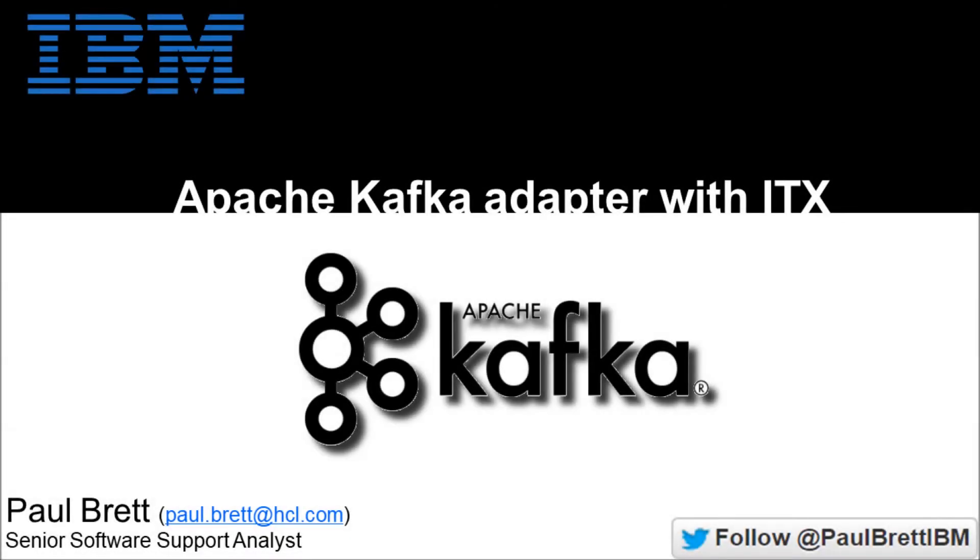Hello and welcome to this video presentation. My name is Paul Brett. I'm a Senior Software Support Analyst supporting ITX. Today's topic is using the Apache Kafka adapter with ITX 1003.